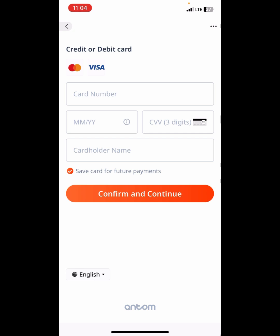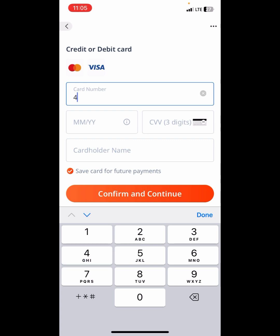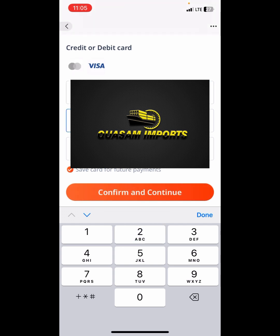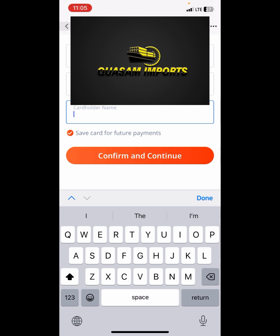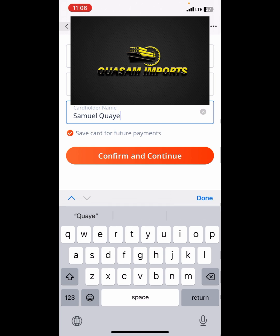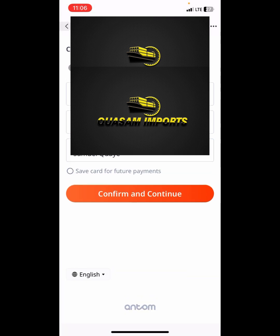For the sake of security, I am going to cover my details. I'll enter the expiry date, the CVV — the three-digit code — and the cardholder name, which is the name you used to register the card. You can choose to save the card for future payments, or uncheck that option. Then click on confirm and continue.